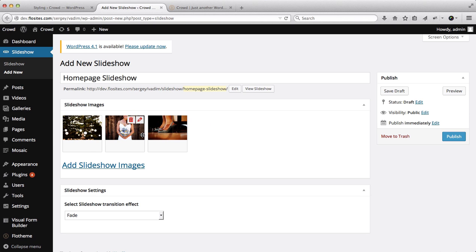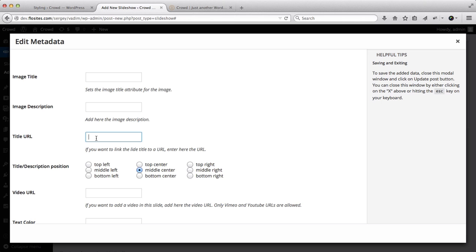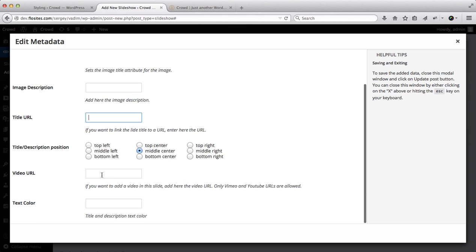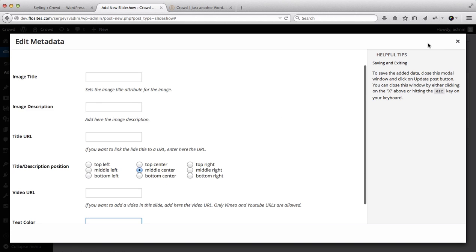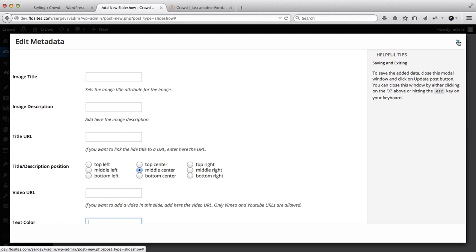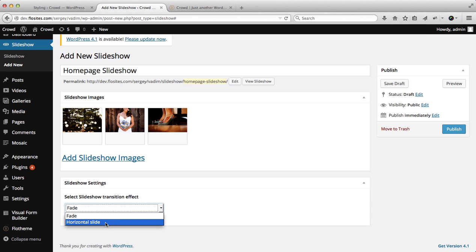From here we're able to drag these images around into any preferred order. If you click on the edit button you're able to add the image title, image description, a specific link to the image, and set the positioning of your text. If you want to add a video to the image you can do that as well, and you're also able to set the text color for the image. We can also select our slideshow effect - whether it be fade or horizontal slide.